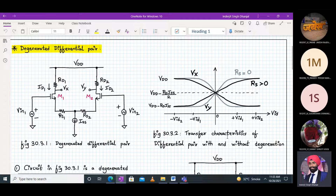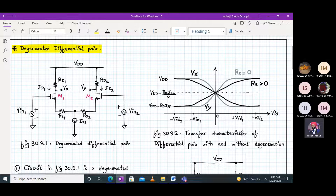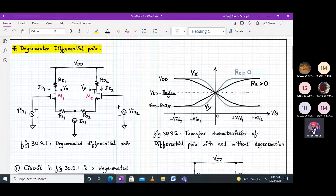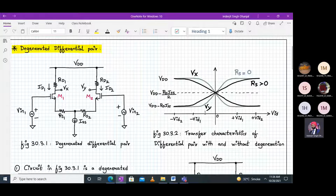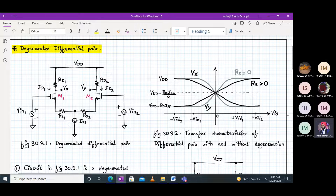This diagram shows the transfer characteristics of a differential pair with and without degeneration. When RS was equal to zero, we get the gray color curve. VX and VY are the two outputs — individually single-ended — but when we take VX minus VY it becomes differential. We have plotted VX and VY voltages, and we can see the differential nature: when one transistor is on and carries most of the current, the other is normally off.